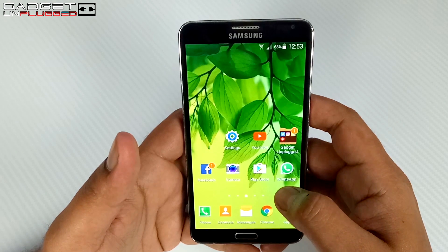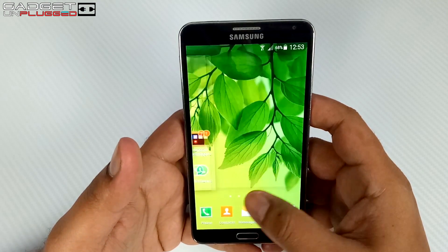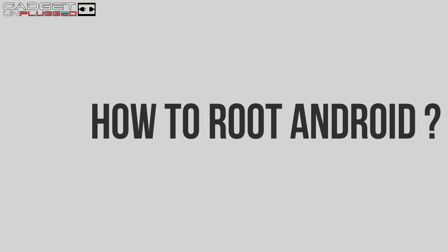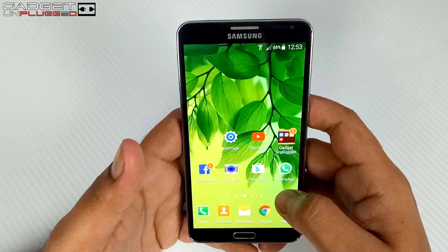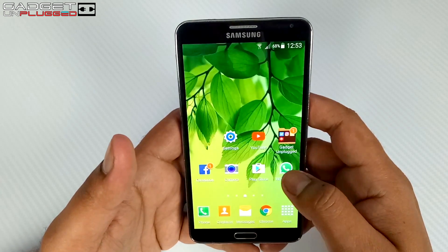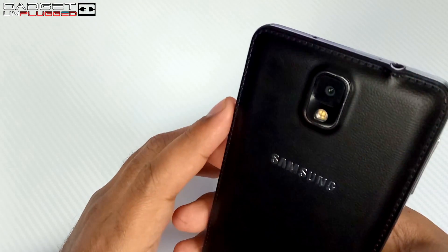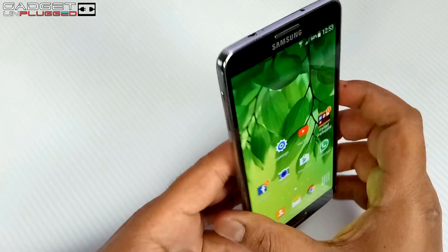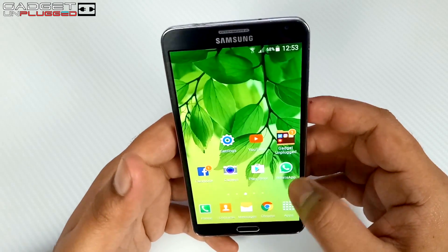Hello friends, this is Saran from Gadget Unplugged and today I will be showing you how you can root your Android device. The mobile phone I am using right now is Samsung Galaxy Note 3 running Android 5.0 Lollipop.